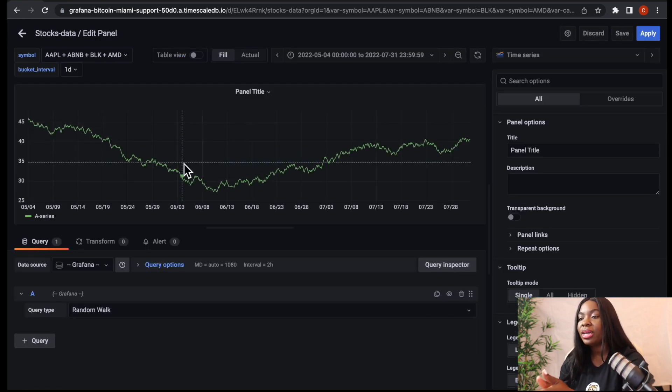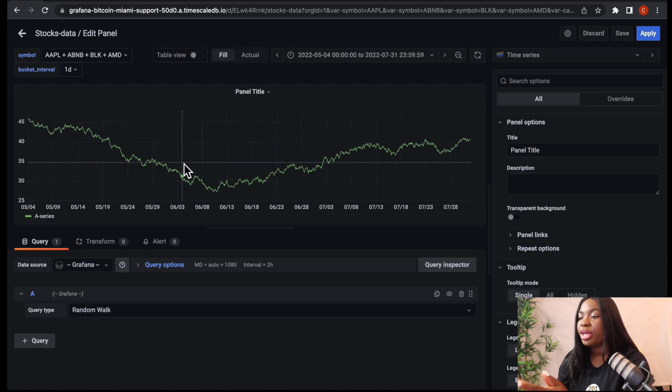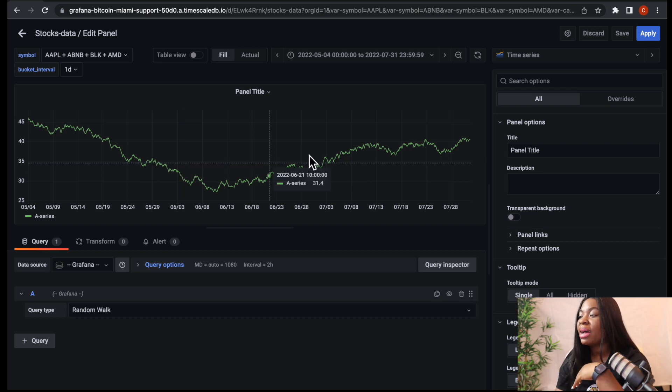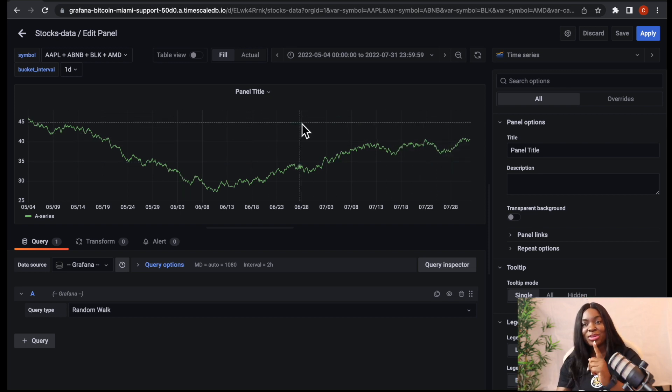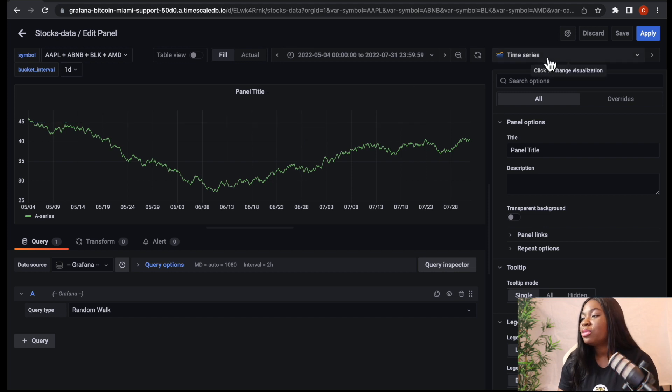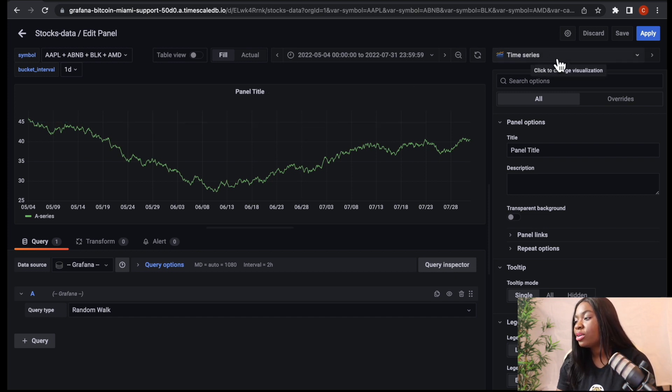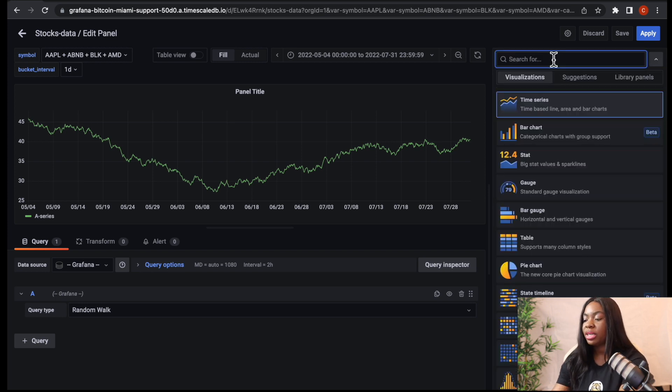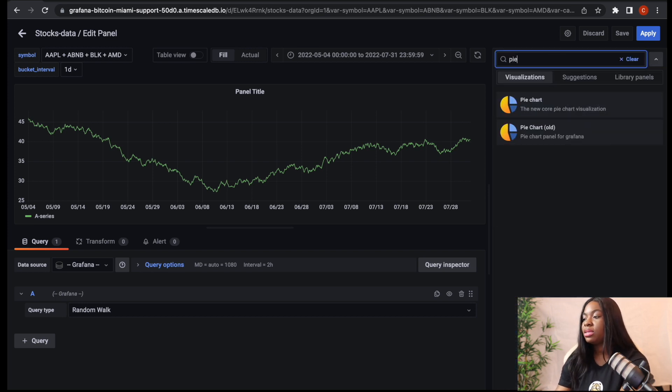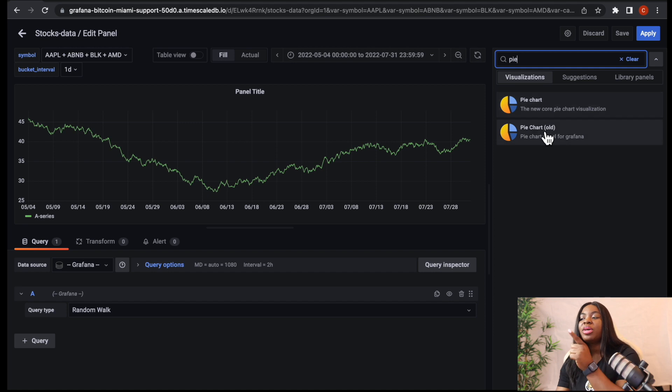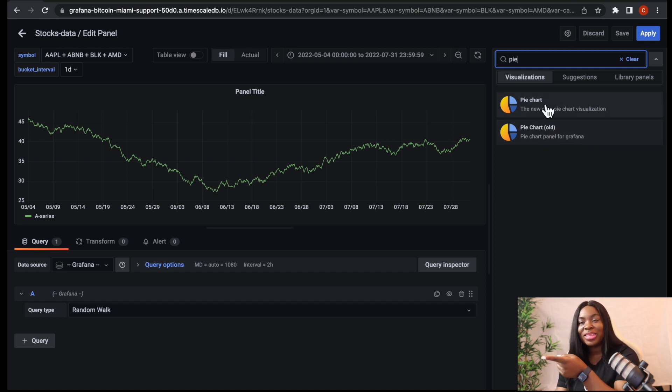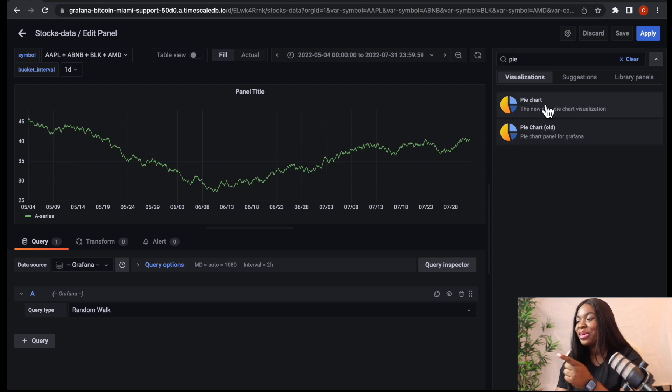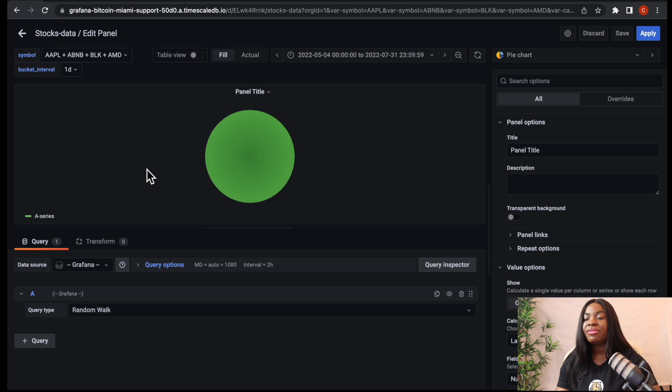Once you do that, we are going to get this screen here that shows us how to add a new panel. So we are going to click on add new panel. So when you click on add new panel, it's directly bringing us to this page where we have our time series chart. But what we are trying to get is pie chart. So what we have to do is to come to this right side here, click on this drop down to change the visualization. We are going to be changing it to pie chart.